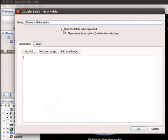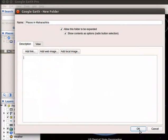Check the two checkboxes: Allow this folder to be expanded and Show contents as options. Click on OK button at the bottom right corner.